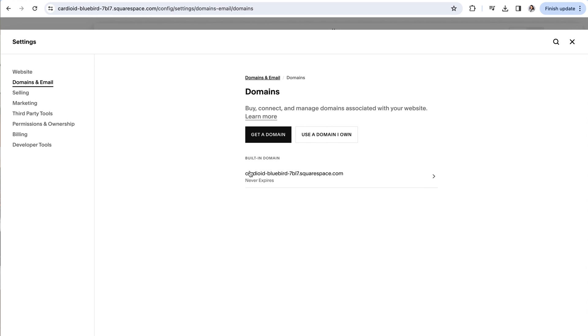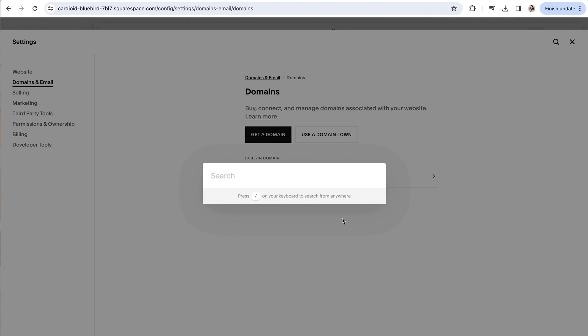Squarespace does tend to move around their menu items quite a bit. So if for whatever reason, what you're looking for isn't where it usually is or where you think it should be, it's likely that they've just switched things around. So using the slash on your keyboard is kind of a foolproof way of always being able to find exactly what you're looking for.